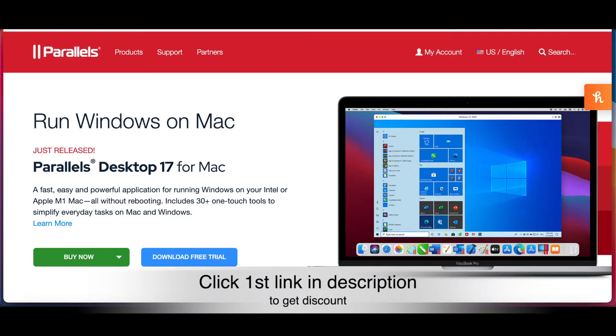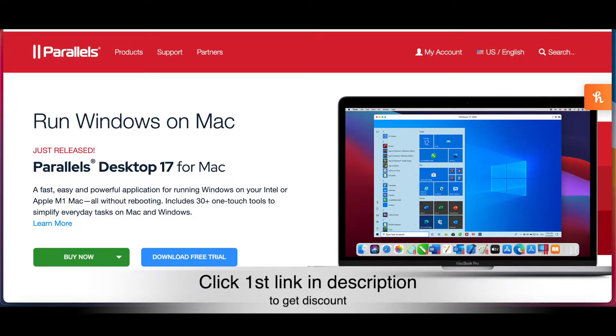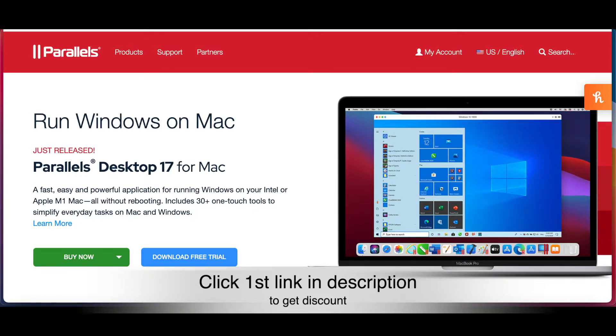Today I want to show you how you can run Windows on your Mac. It's kind of easy - you just need the program Parallels. They just released a new version, Parallels Desktop 17.